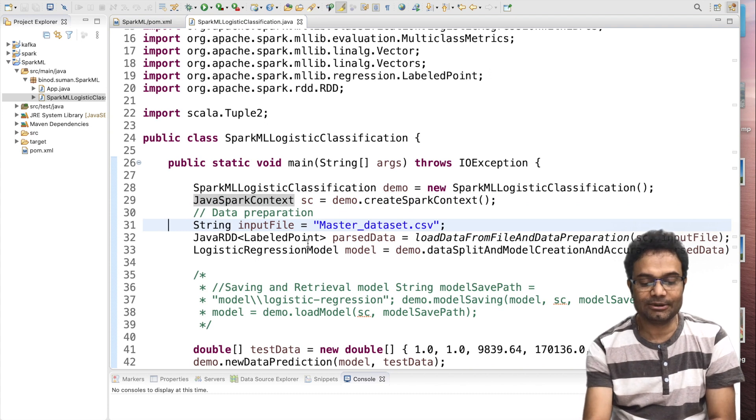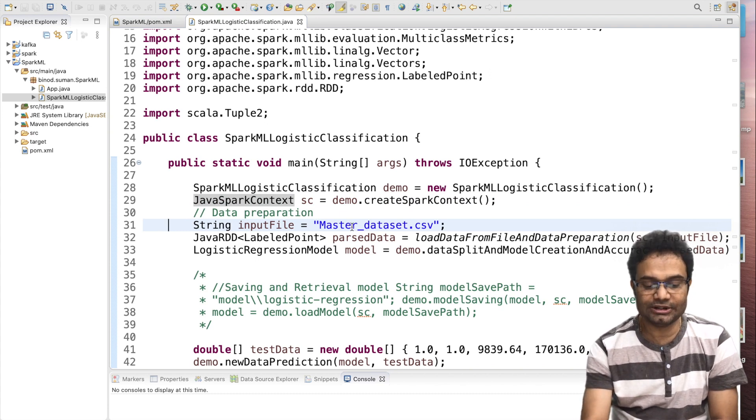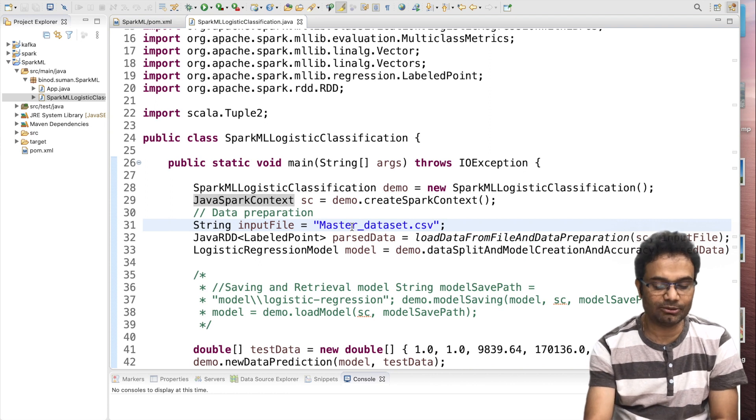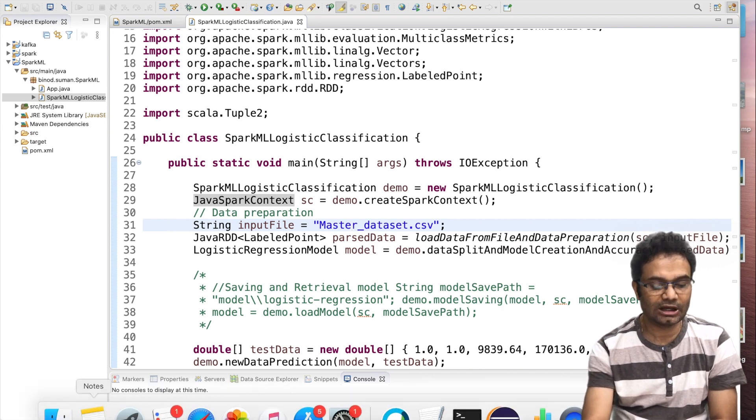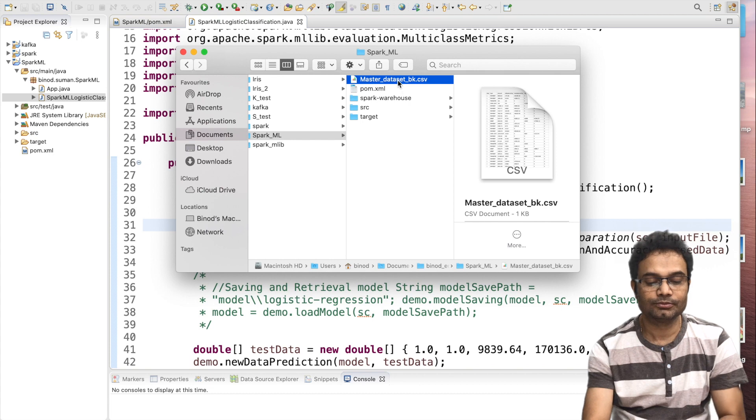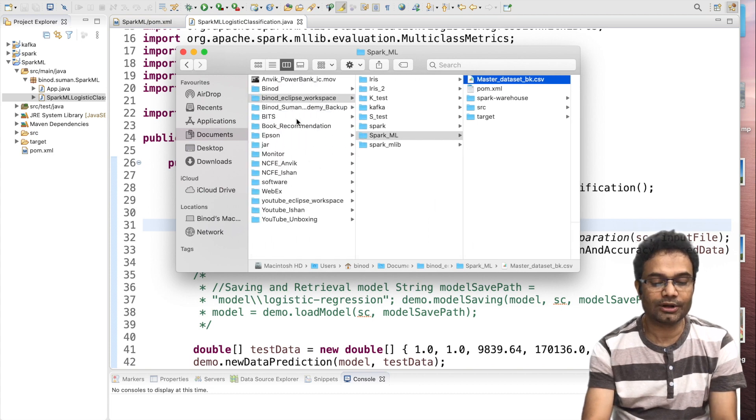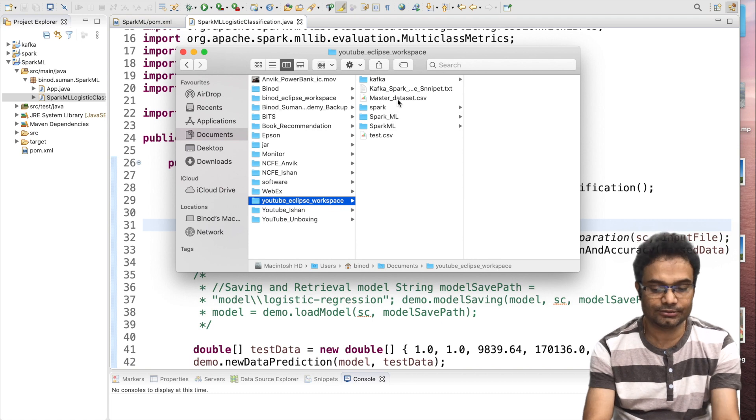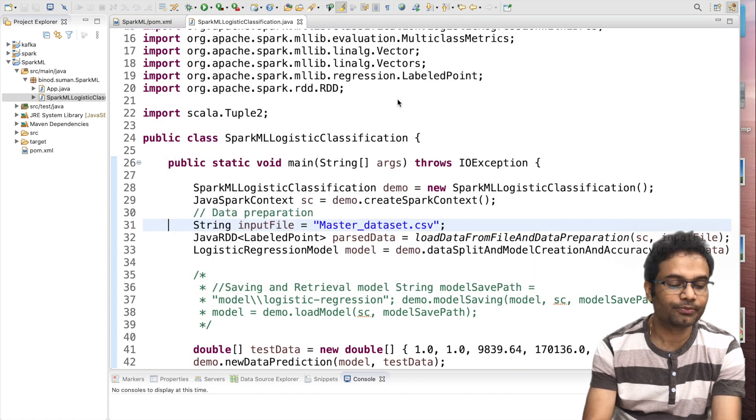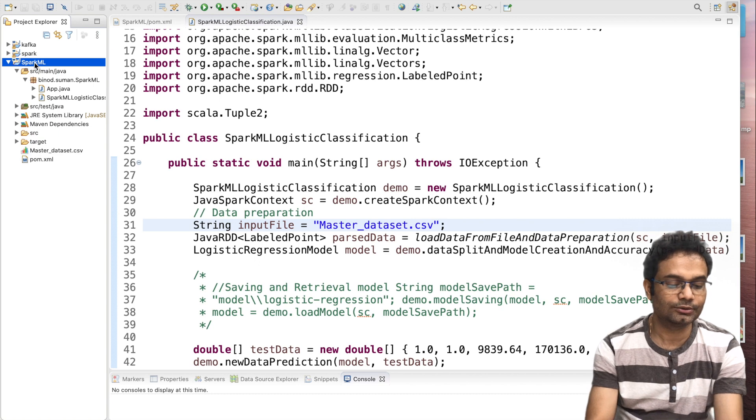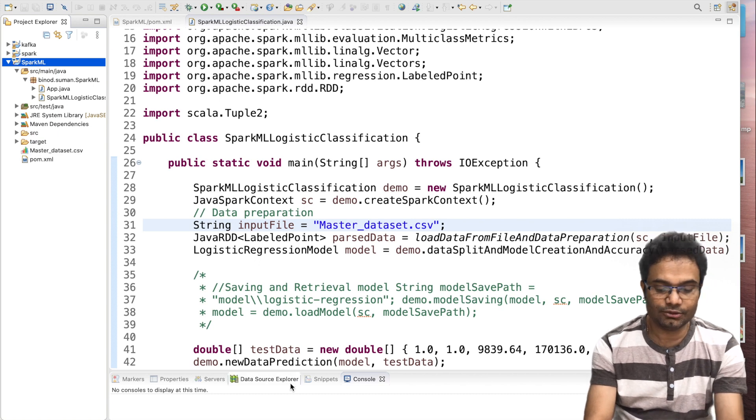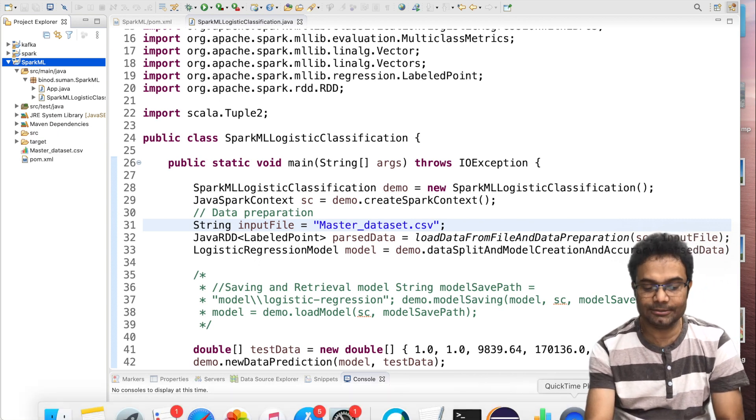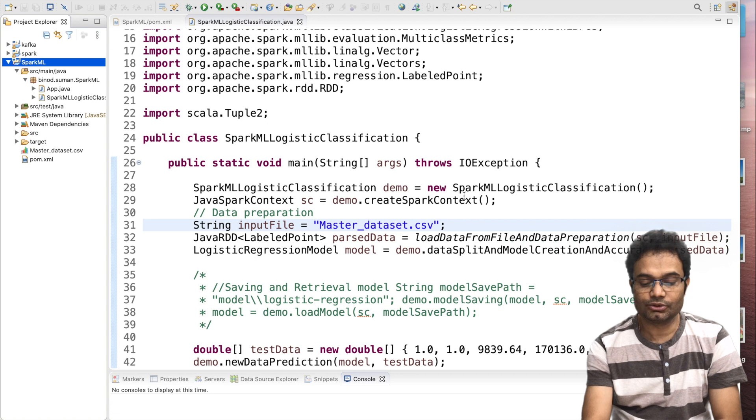Then I have taken one master dataset. Let me copy this master CSV into our project. I have kept here. It is here. This master set, let me copy and put it in the root. And if you want to see this dataset, I will come back later.